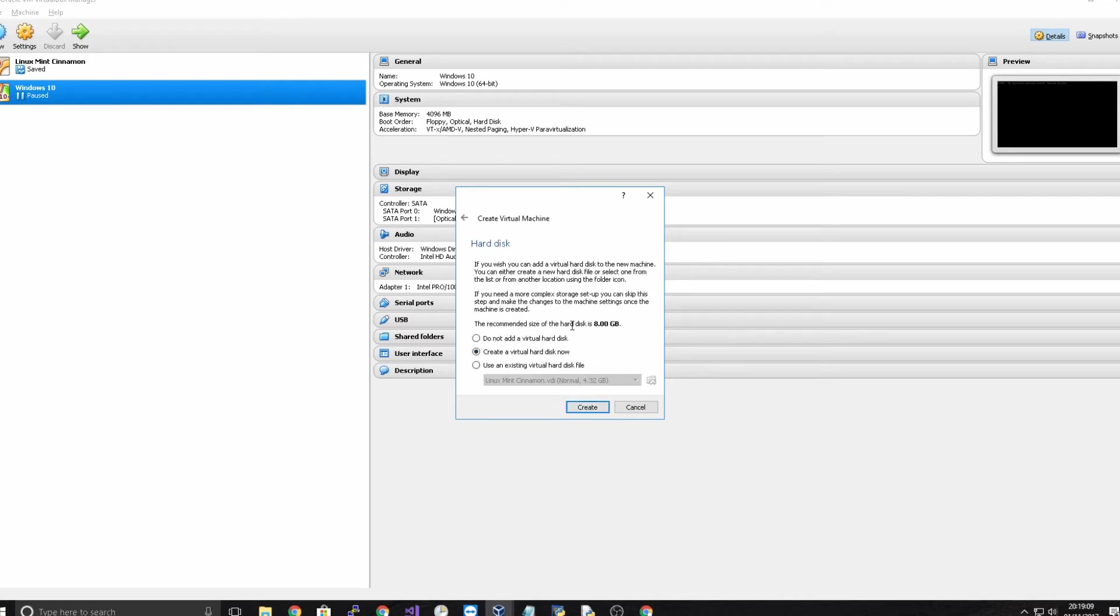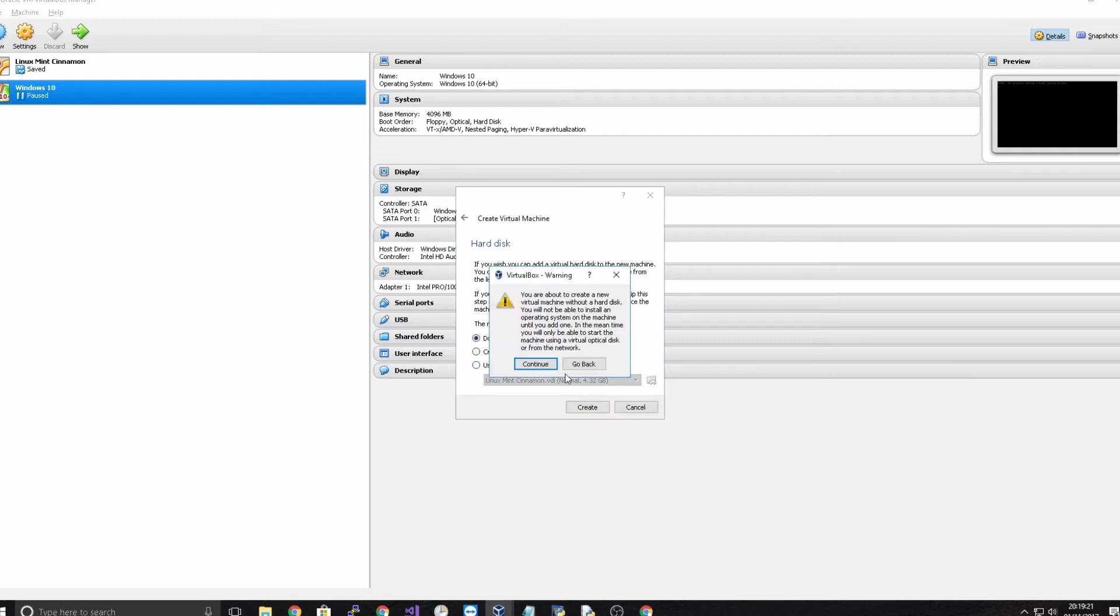And you can choose to create a virtual hard disk but I'm actually going to be running it this time as a live version so I'm not going to have it so it saves anything. So I'm not going to add a hard disk and I'm going to click continue.